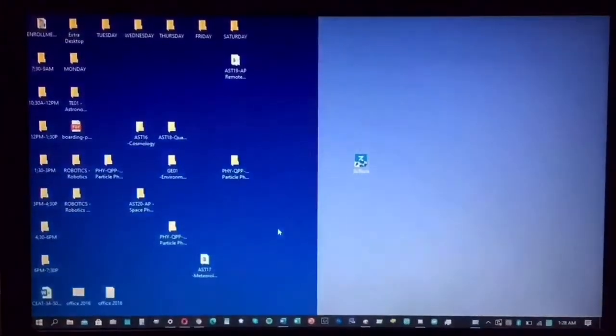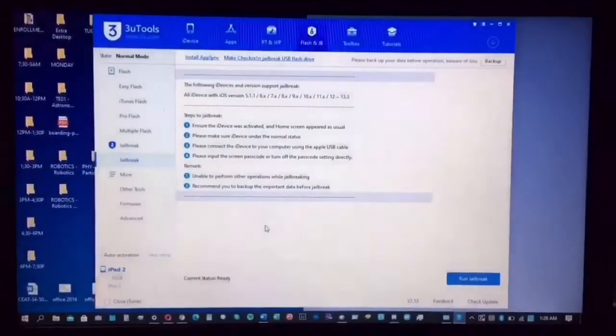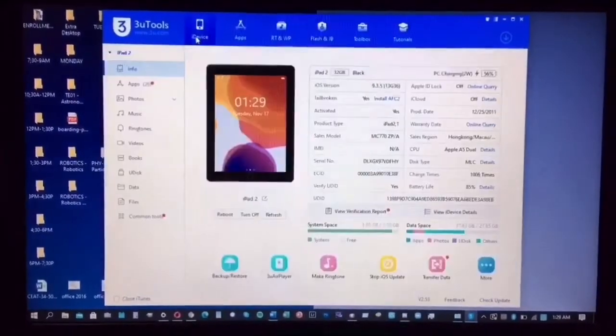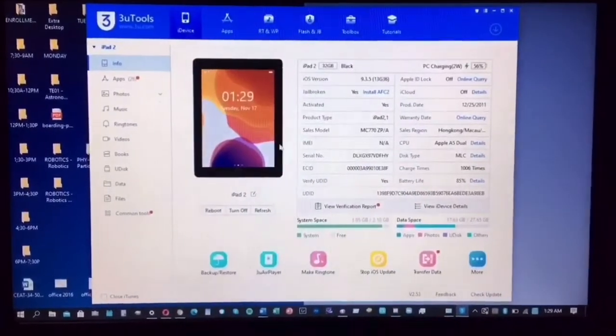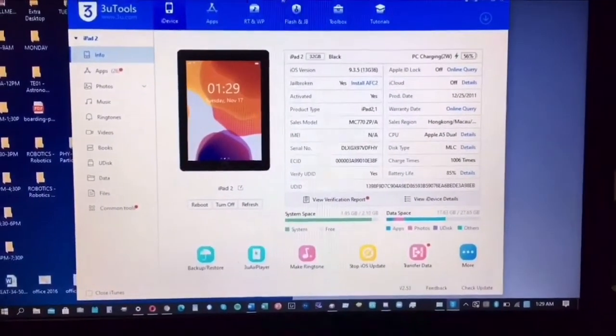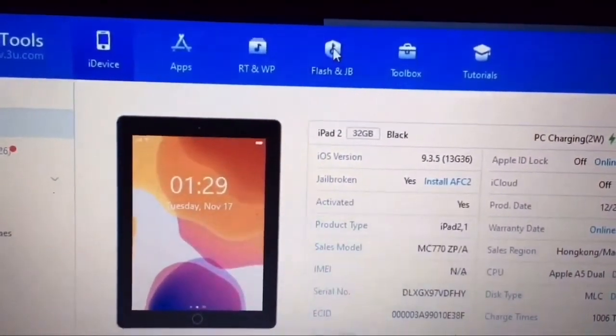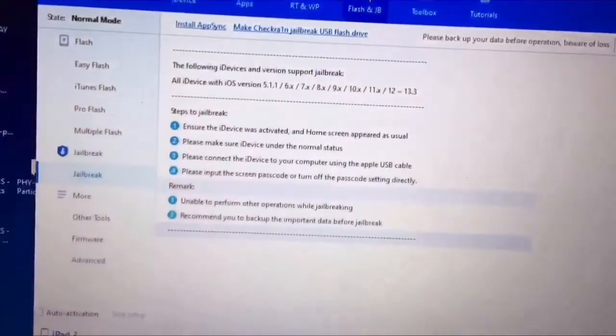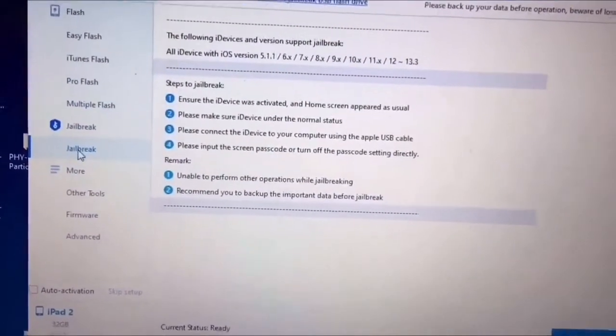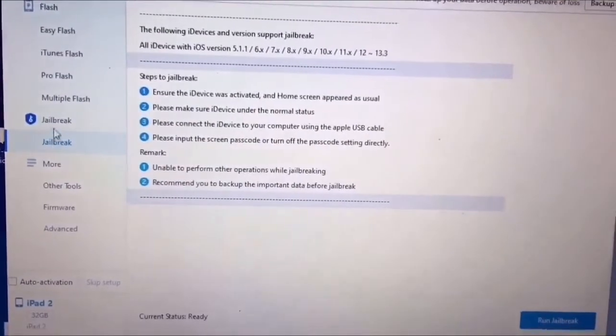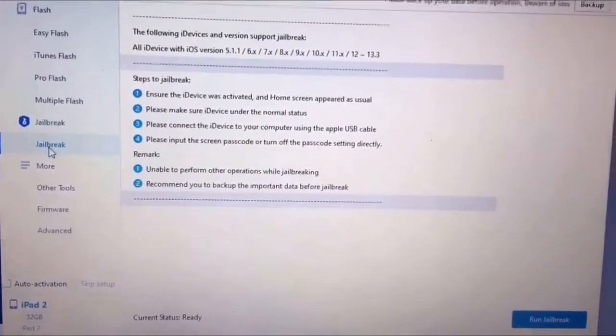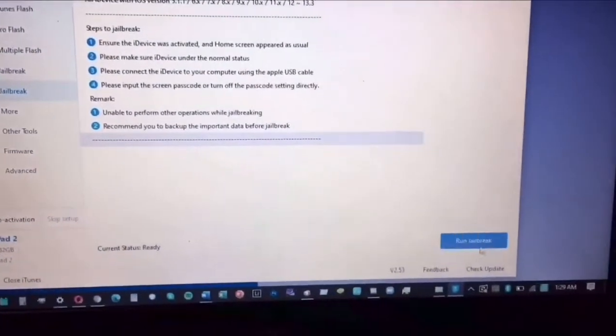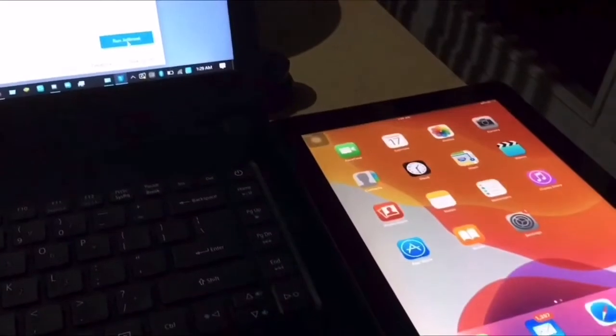As you can see, my device is the iPad 2 and you need to click on Flash and JB. On the left side you'll see jailbreak, tap on the second one and click run jailbreak.